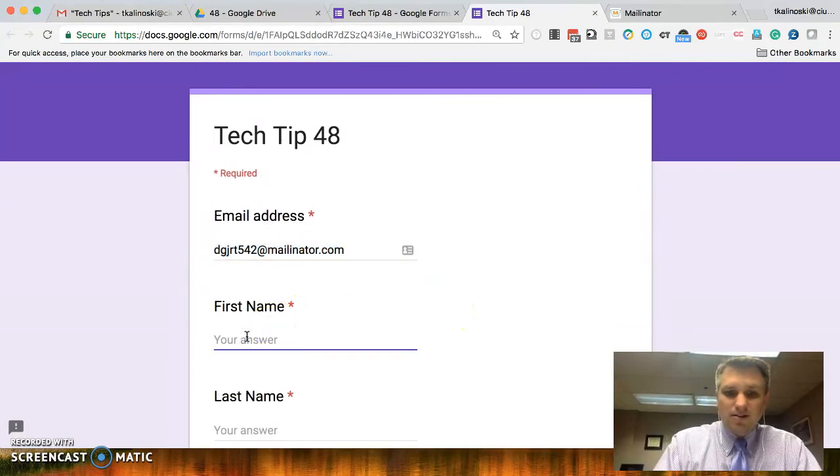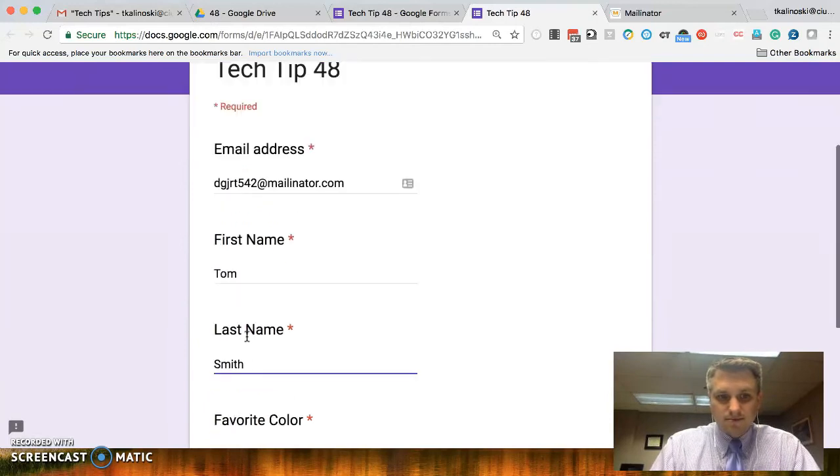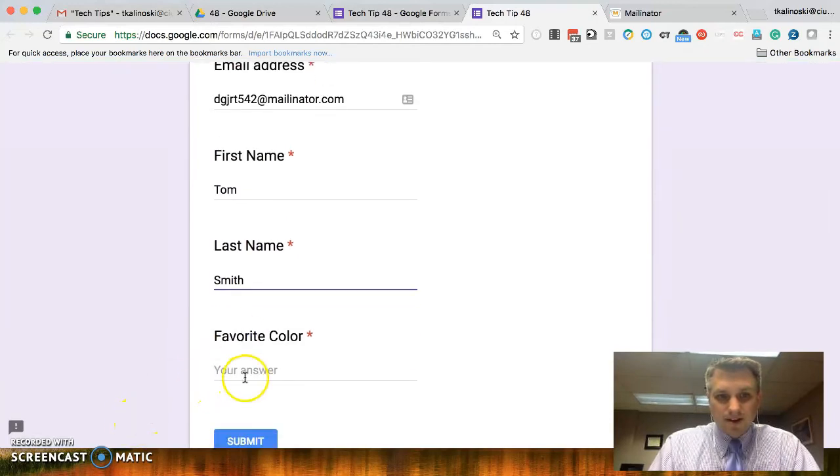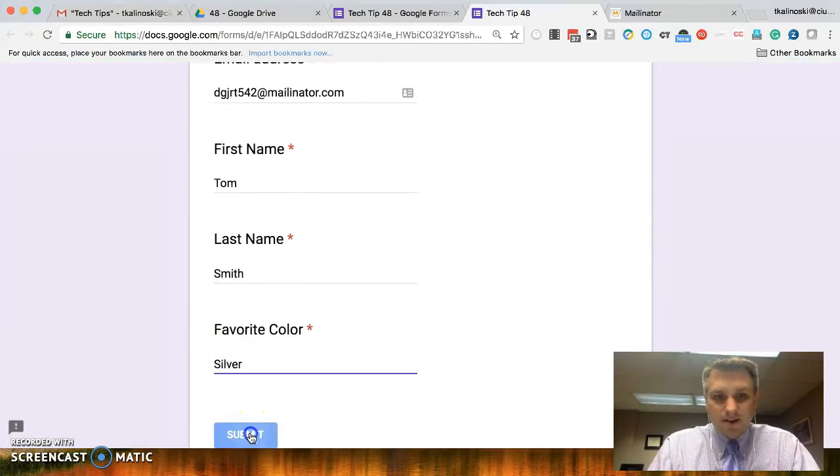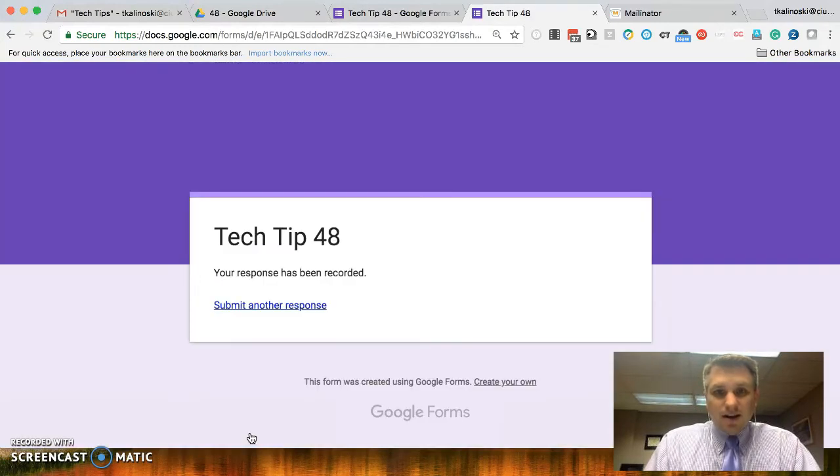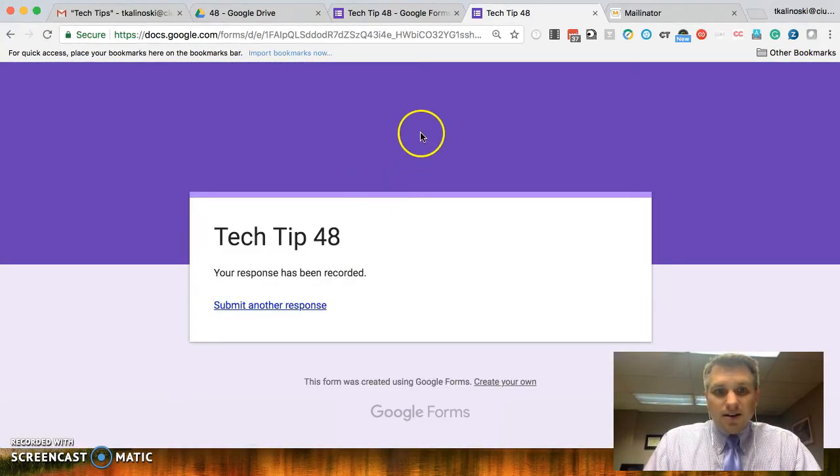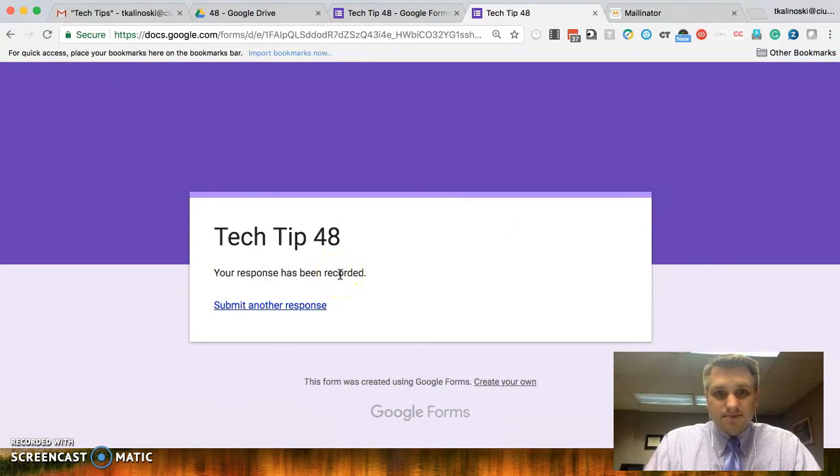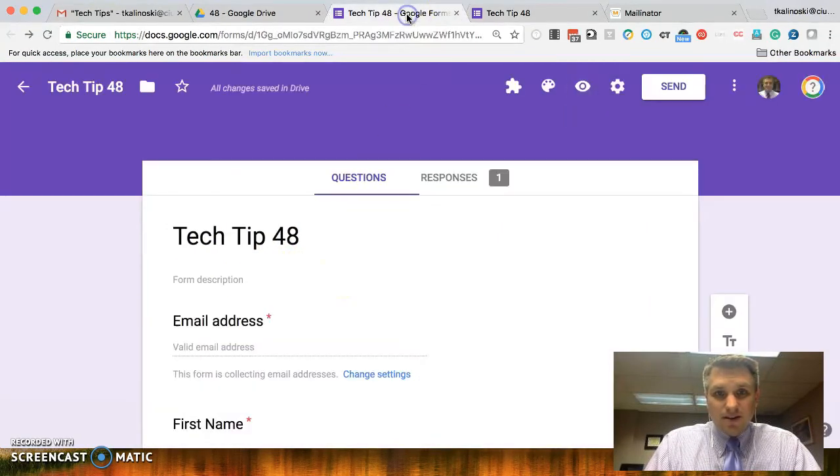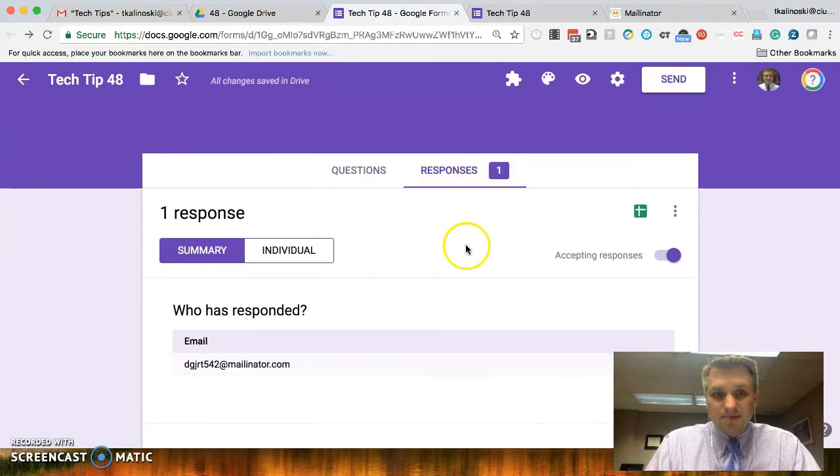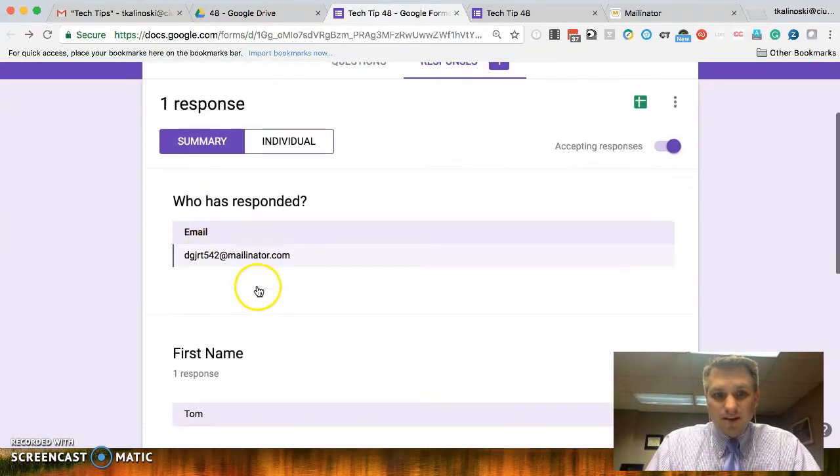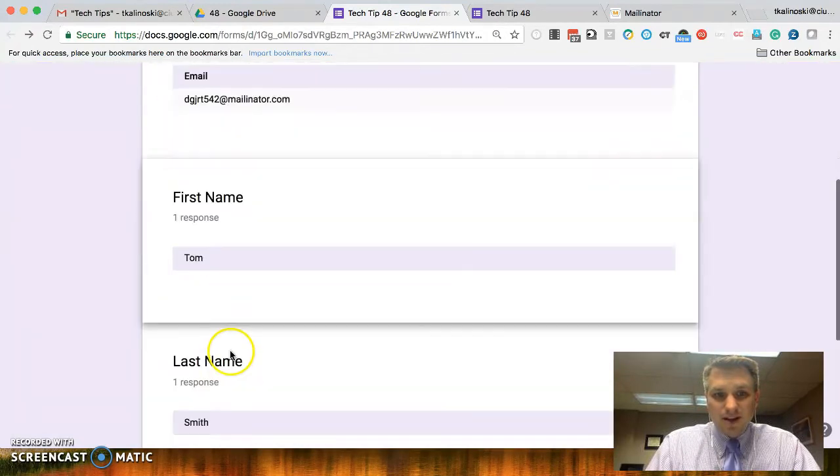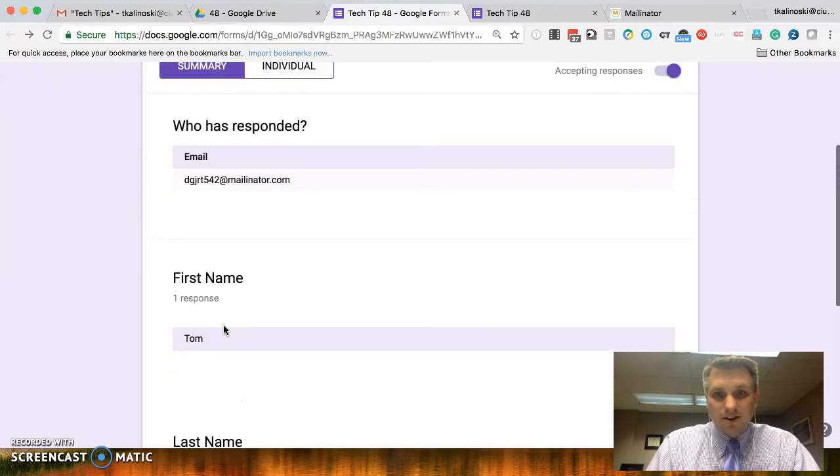Let's continue typing this in, and let's say, I don't know, silver. All right, hit submit. All right, so it says your response has been recorded. And if we go back here, we can see that there's one response. We can click there. We see the email address, the name, last name, color, et cetera.